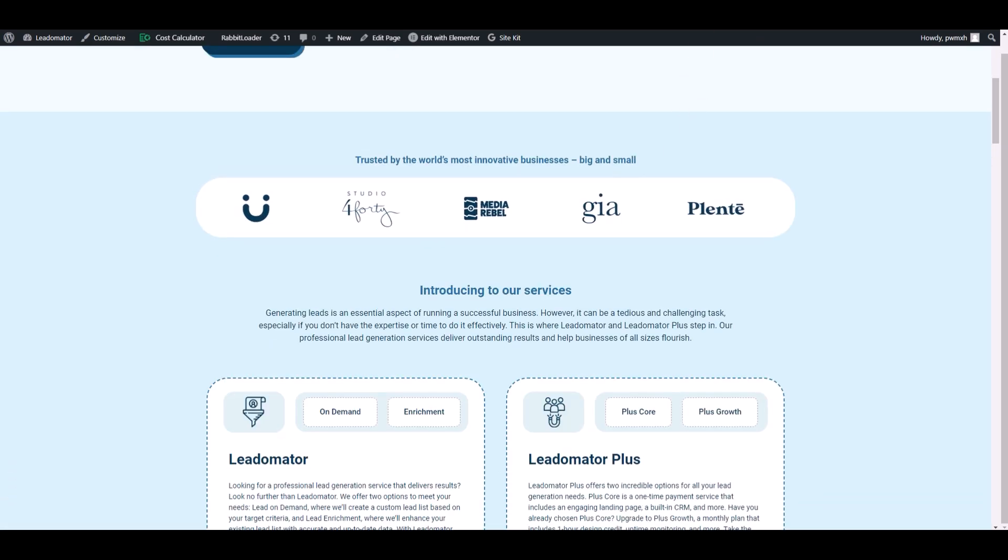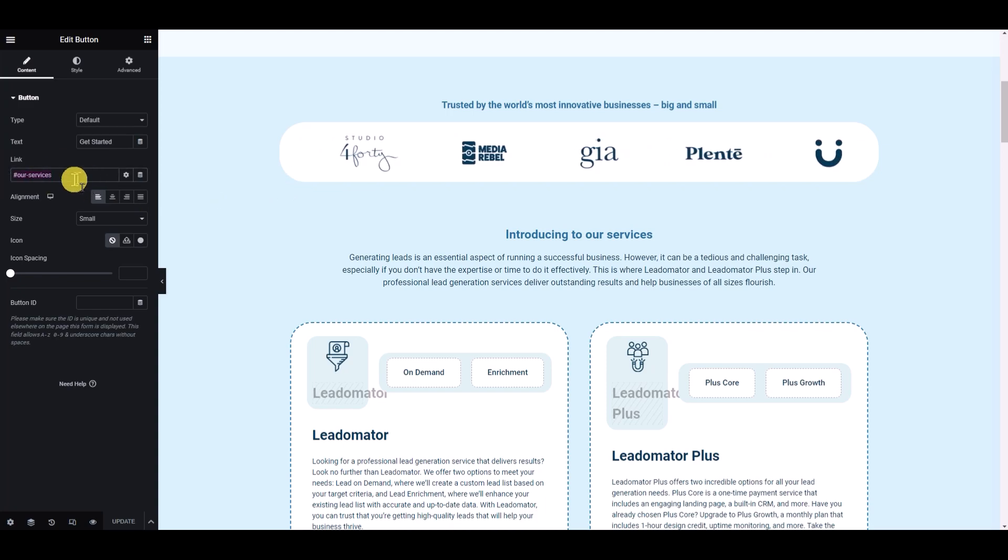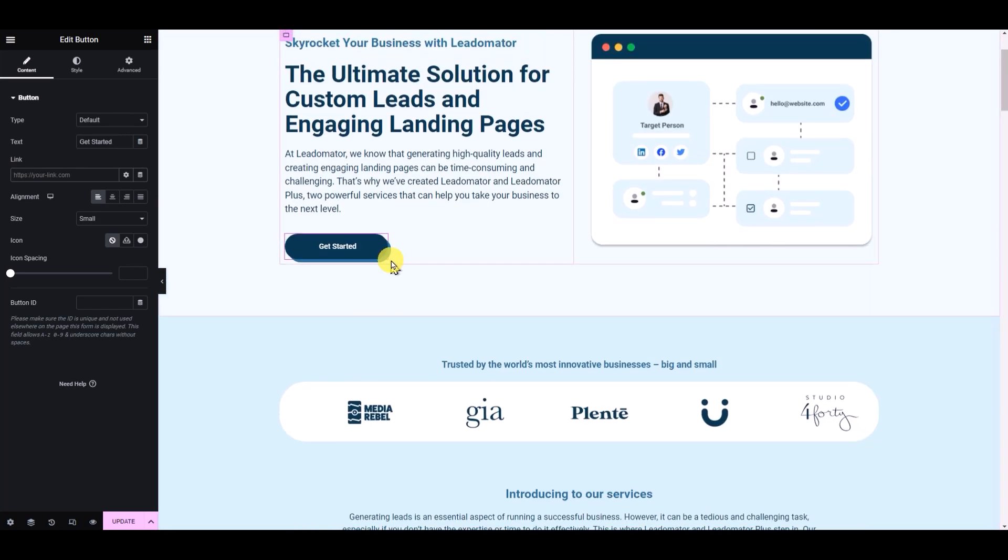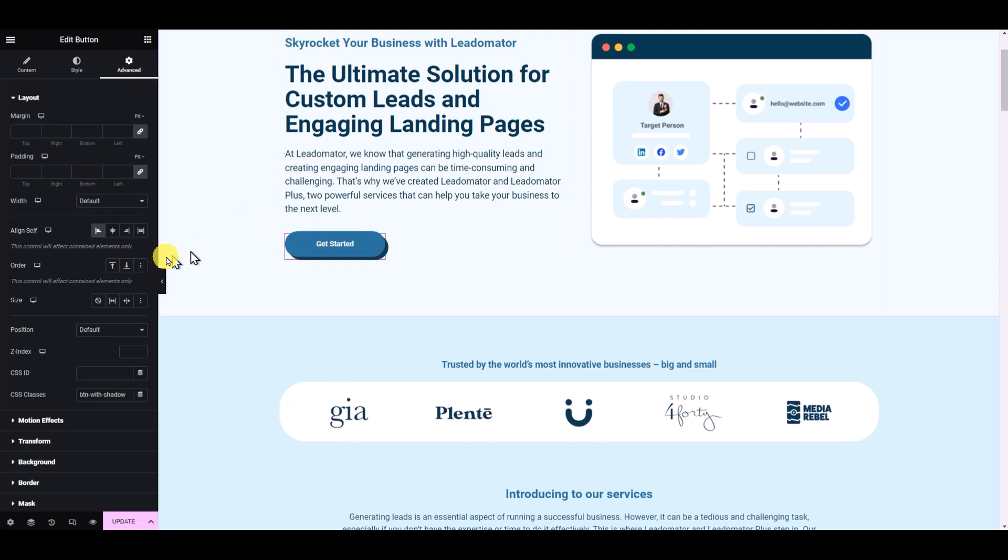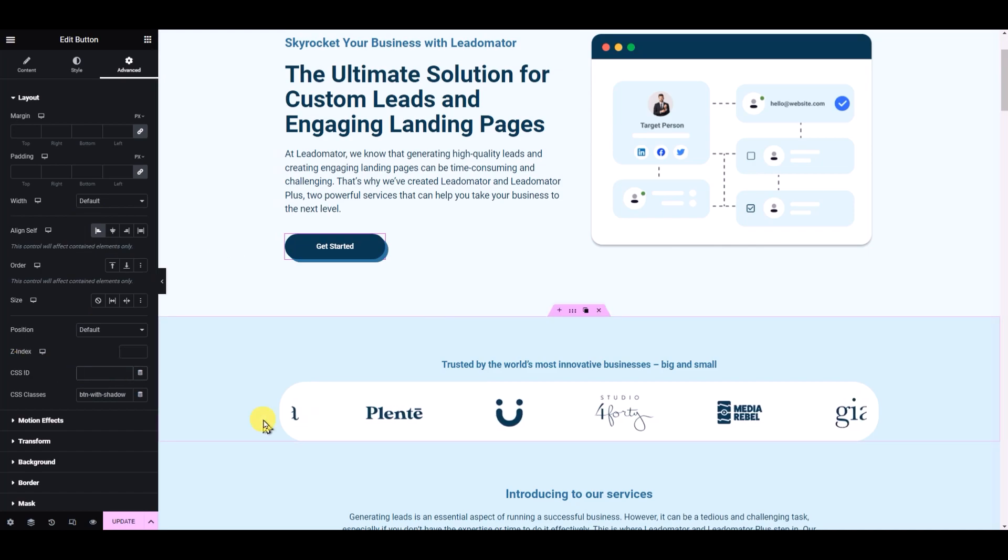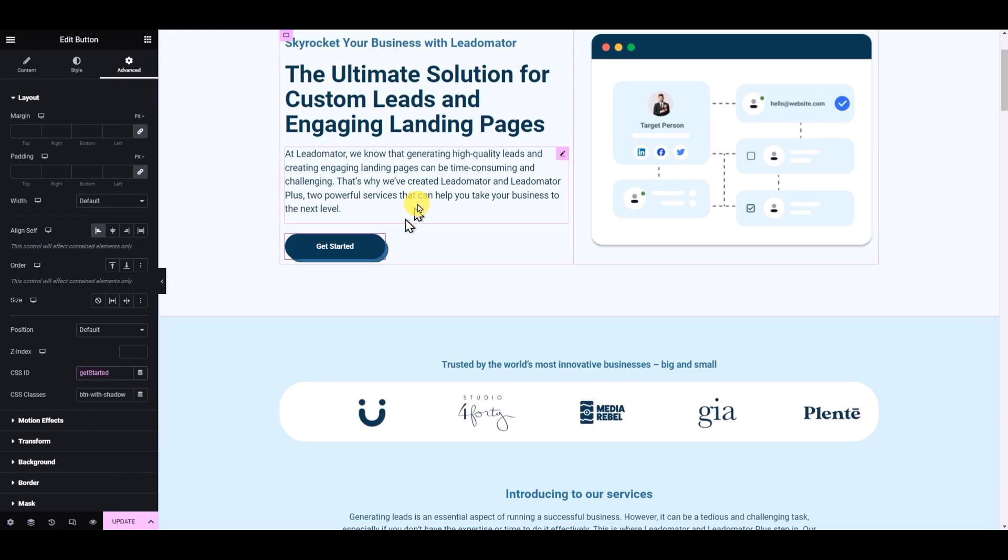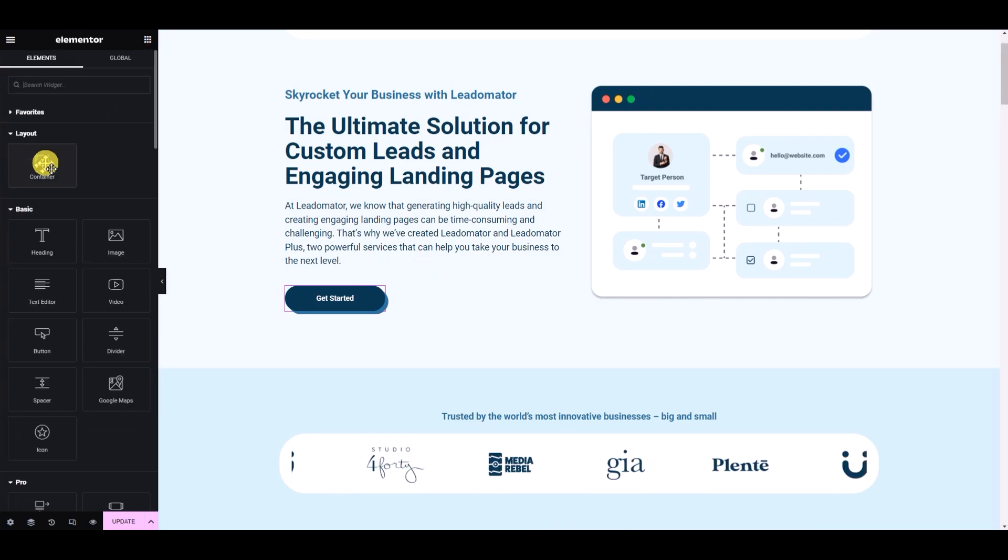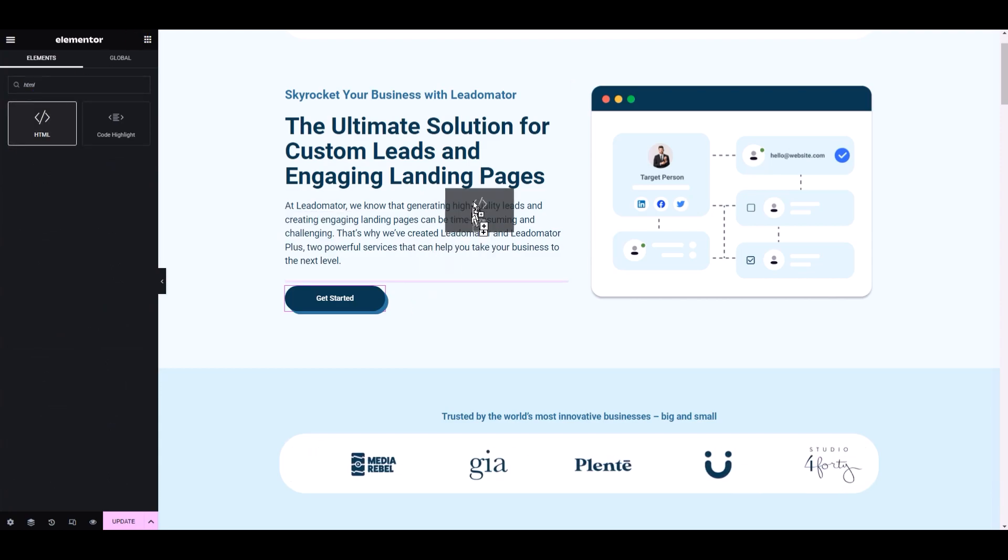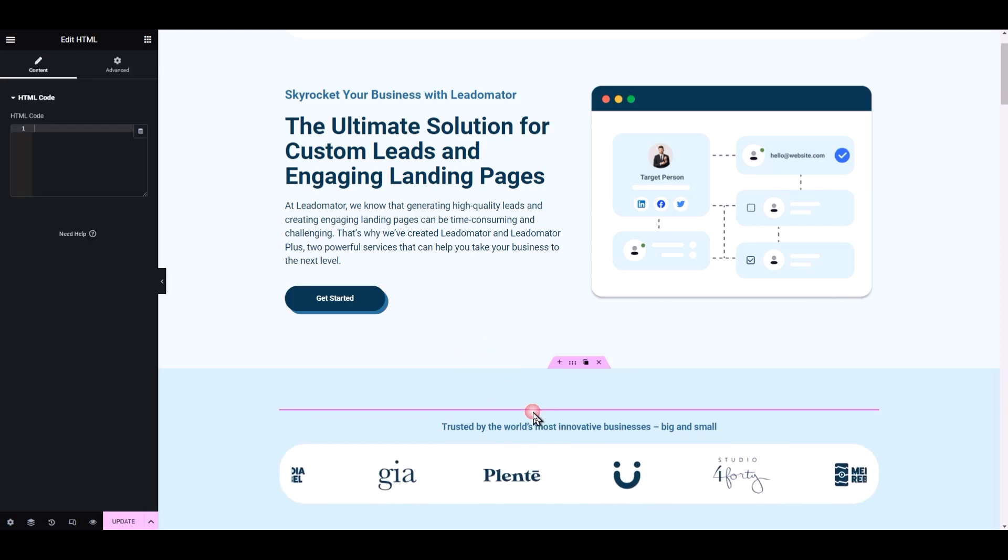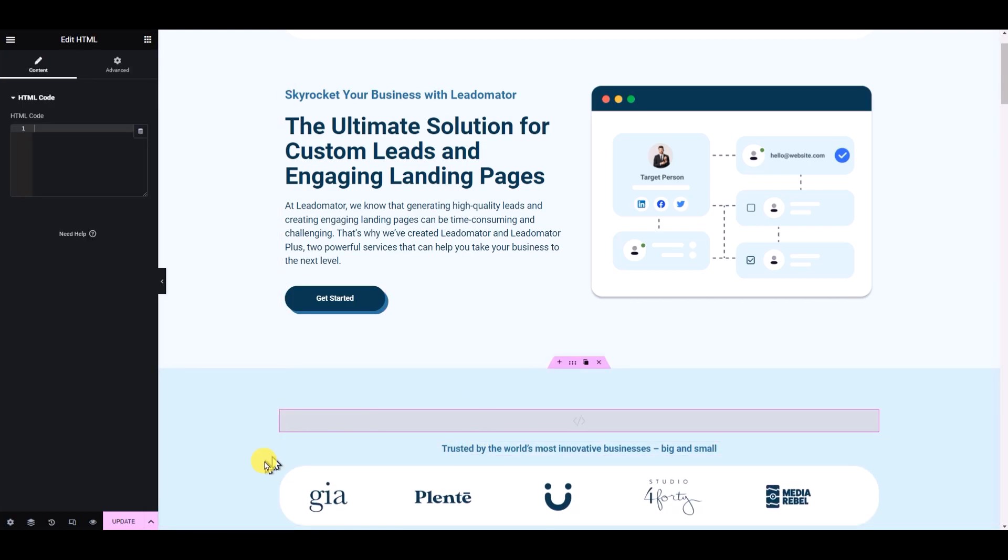Let's remove the link ID. We have to set an ID for this button. Since this is called Get Started, I will add an ID here: 'get start it'. Now I will add HTML code. You can put it anywhere - let's say we put it here.